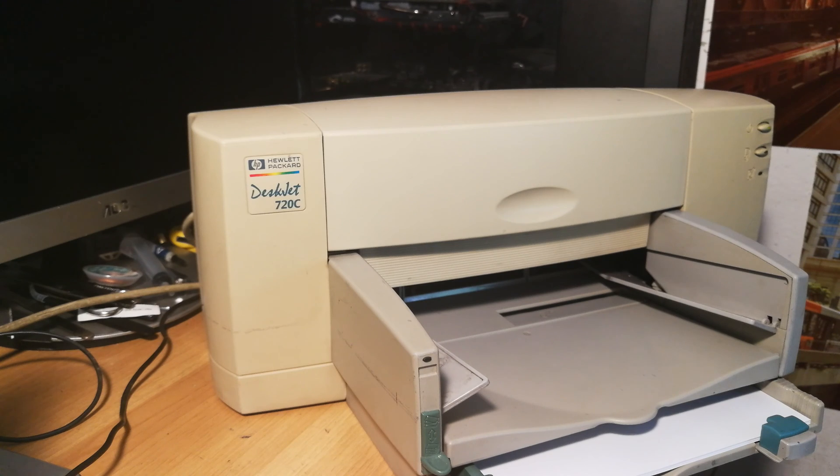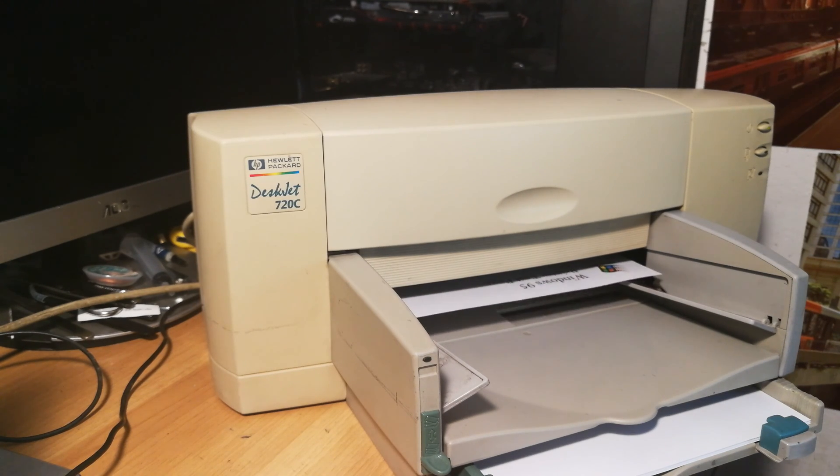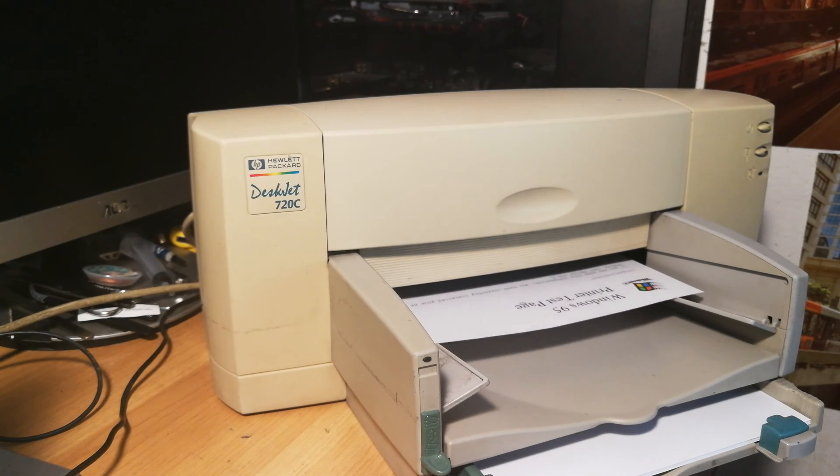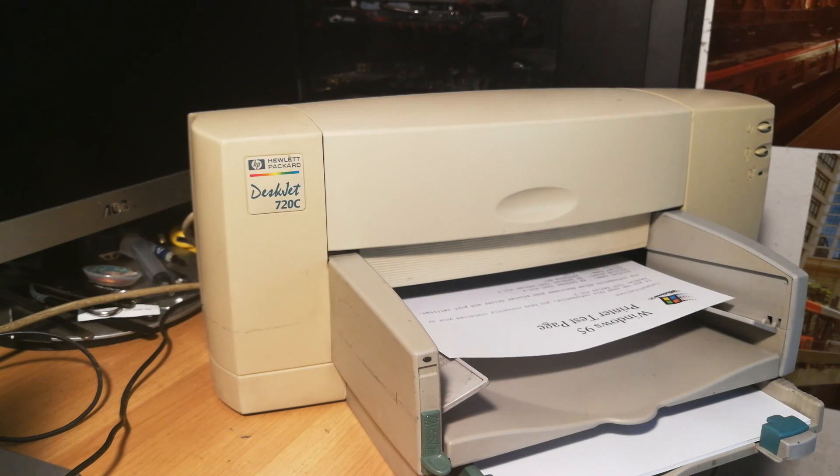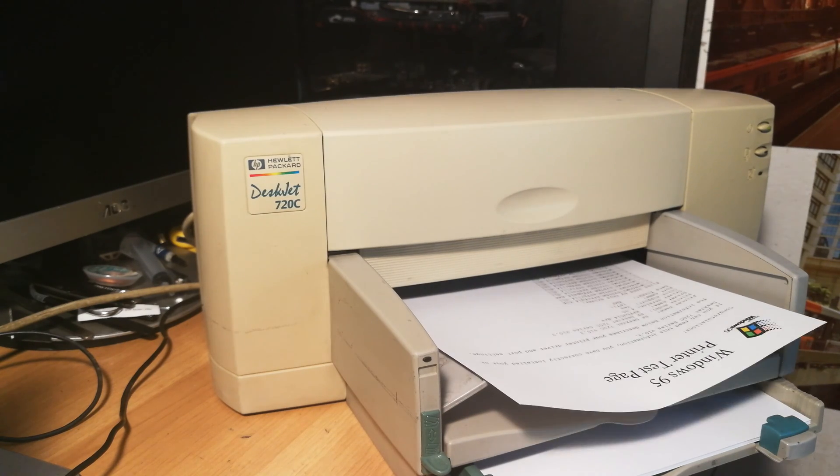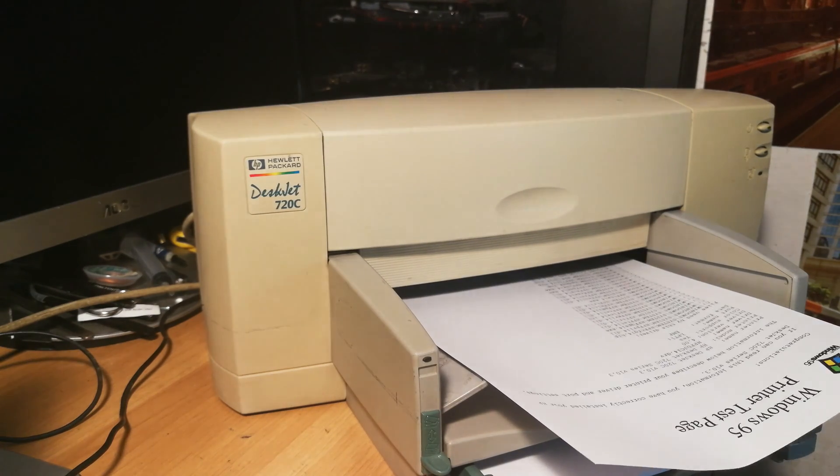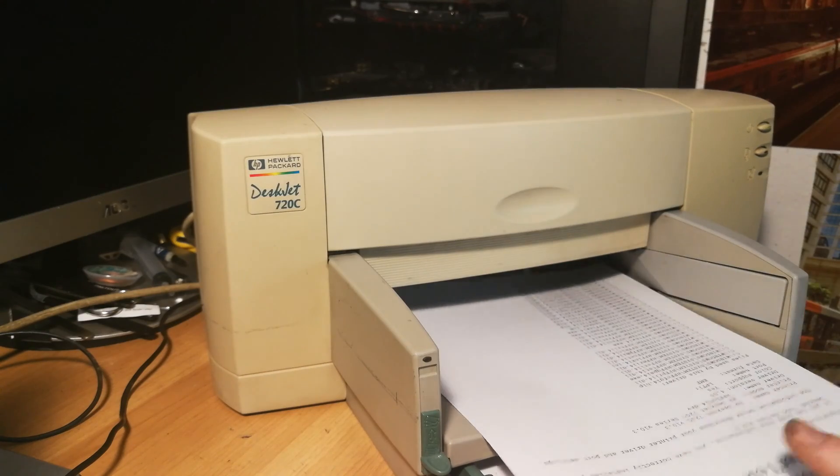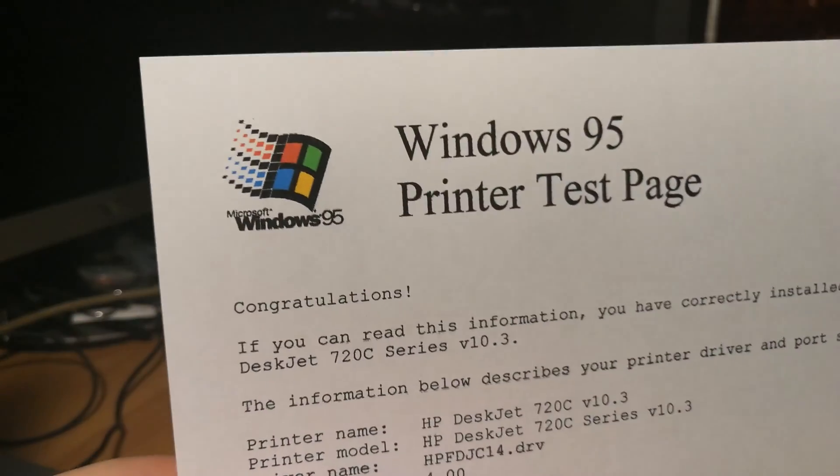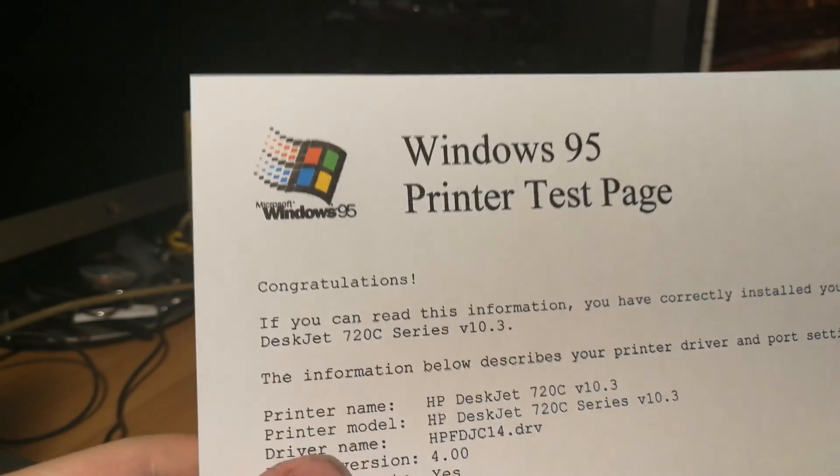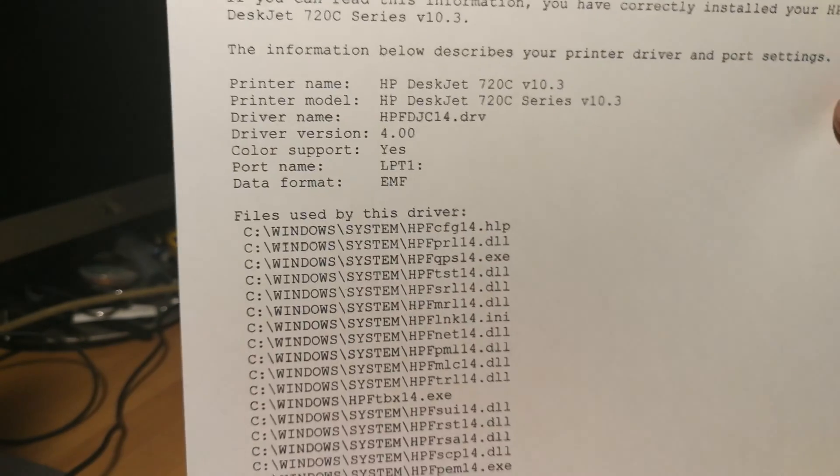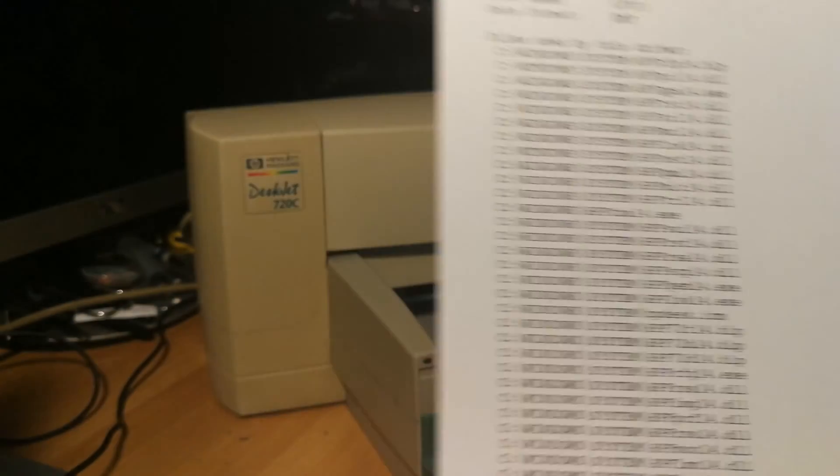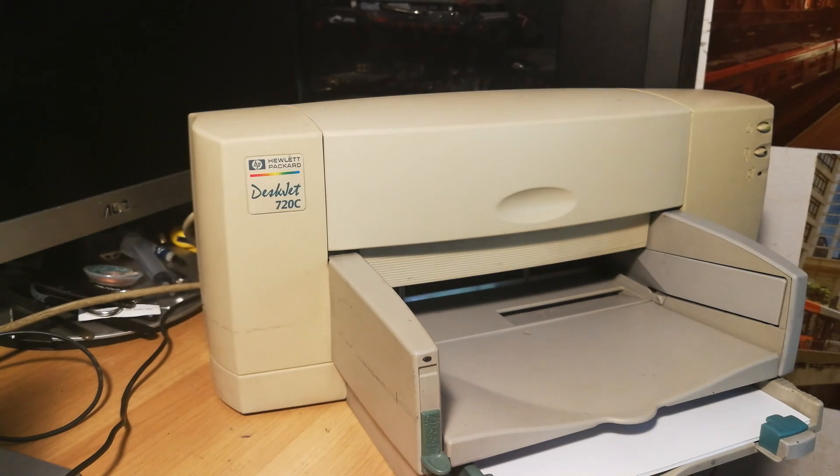Is that printing unidirectional? Oh no, bidirectional of course. Windows 95 print test page. How nice is that? And it's pretty fast too. You can see, very good print quality. And everything worked, everything works perfectly.